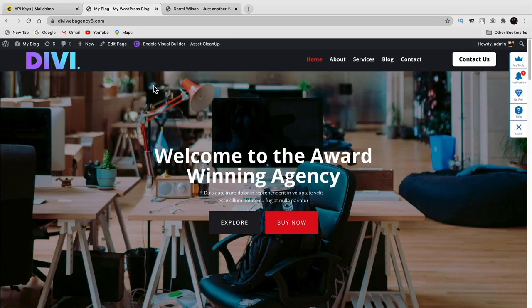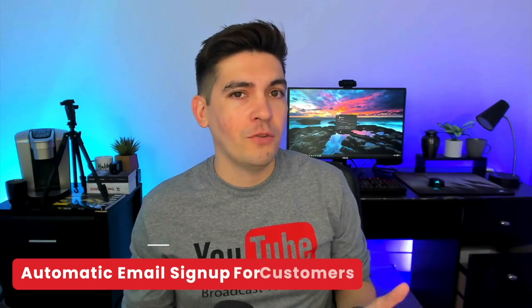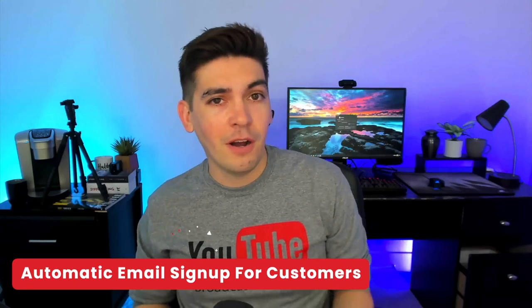That covers how to add Mailchimp to your website — using Mailchimp's default embed, the Sumo free plugin, or the Bloom premium plugin which I recommend. Now what happens when someone buys something on your website? You want to get their email so you can send coupons, discounts, or promo codes. In this next section I'll show you how to integrate Mailchimp with WooCommerce. If you're using Shopify, I strongly recommend switching to WooCommerce — it's much better and a lot cheaper.